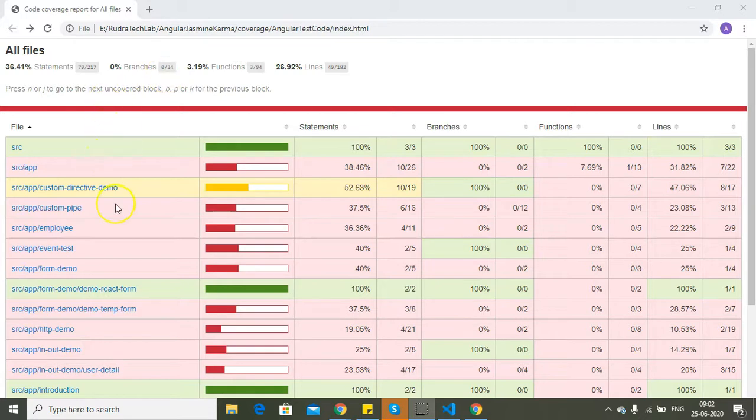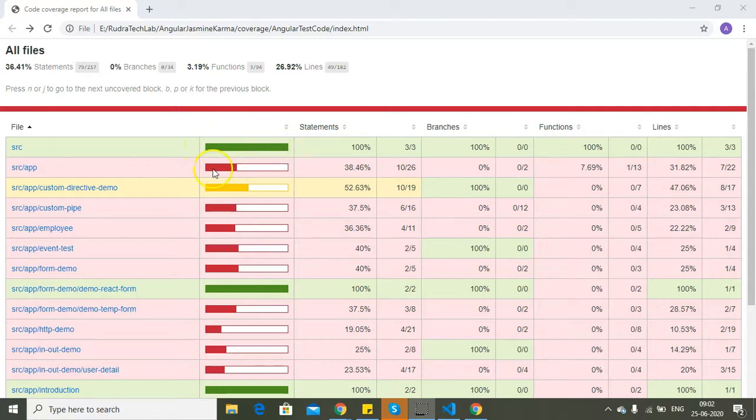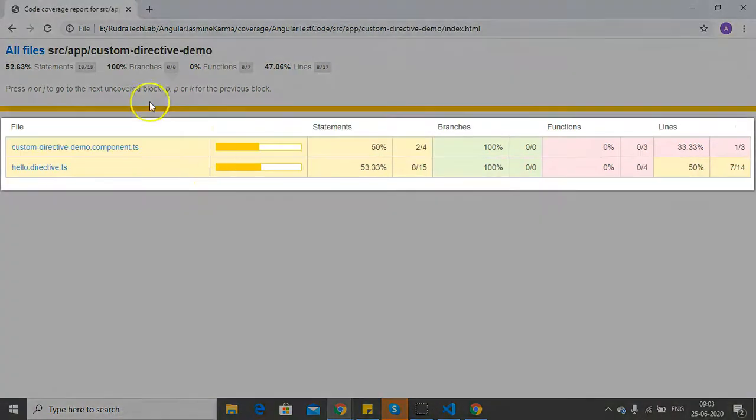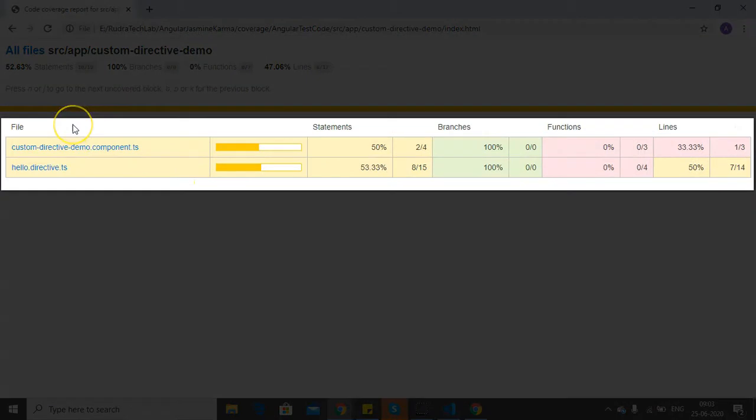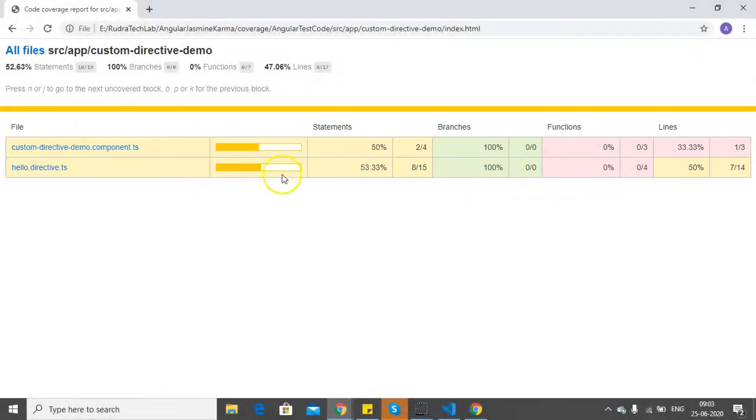It will help us understand which files and folders are getting unit tested, along with how much percentage of the code is getting unit tested. Green means 100 percent. The red mark means there is very little code getting unit tested. The orange mark means only some part of the code is getting unit tested. If I click on any of these folders, it will show me the files which are getting unit tested and how much percentage of the statements, branches, functions, and lines are getting unit tested.